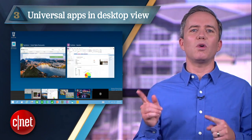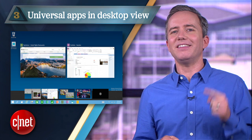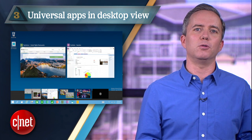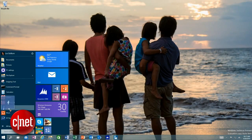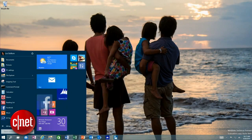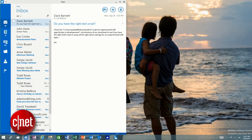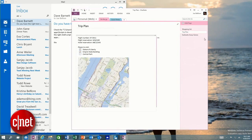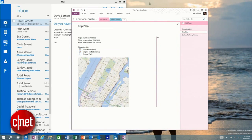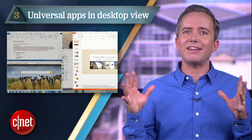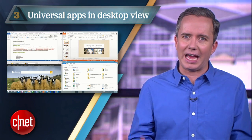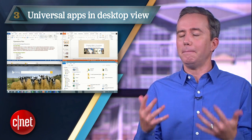At number three: you can now run new universal apps in the desktop view. No more choosing between desktop apps and launcher apps. You can now run any app in the desktop view. And instead of the newer apps all running at full screen, you can now resize their window just like any other app. It's amazing.